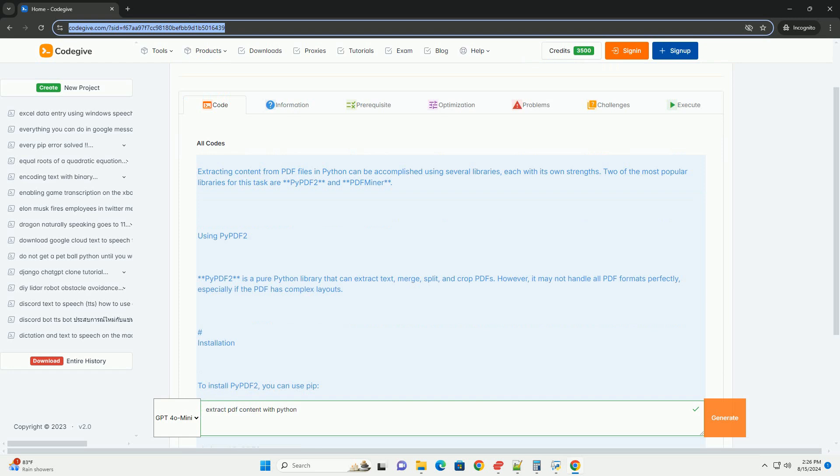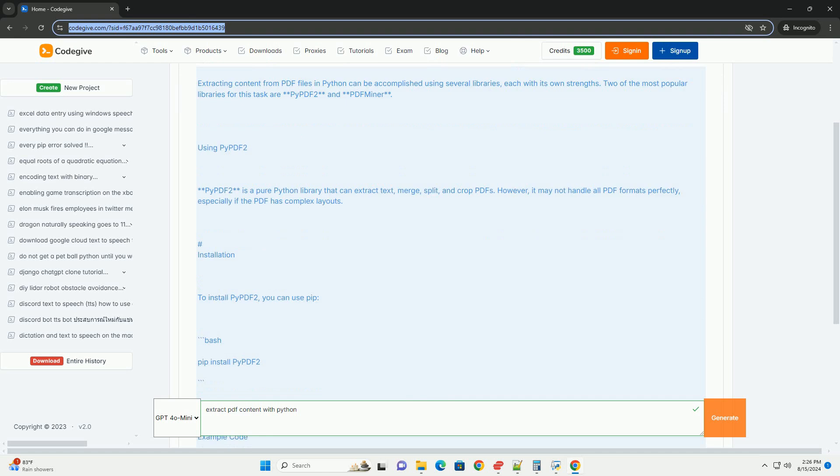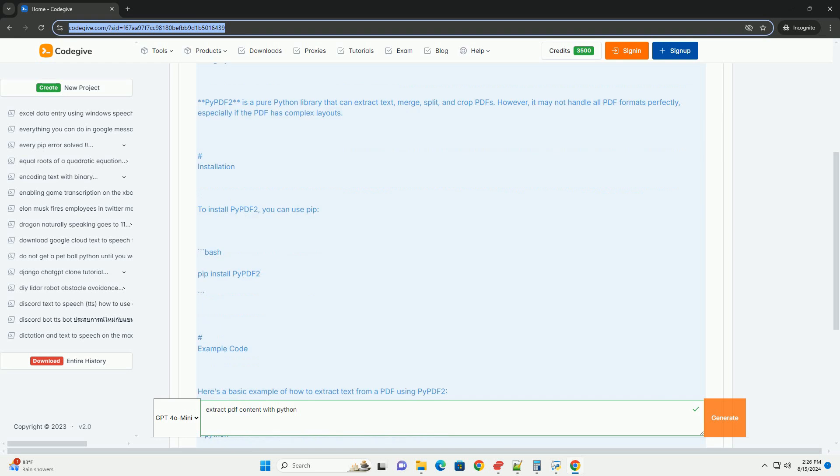Using PyPDF2. PyPDF2 is a pure Python library that can extract text, merge, split, and crop PDFs.